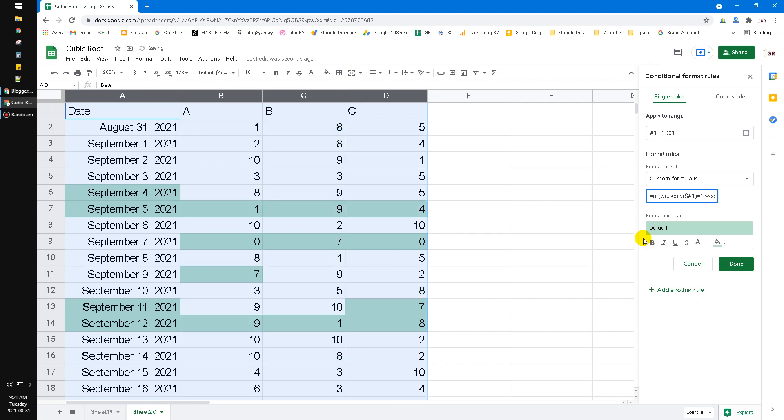So you have to put the dollar sign before the A, before the A address or the A cell.